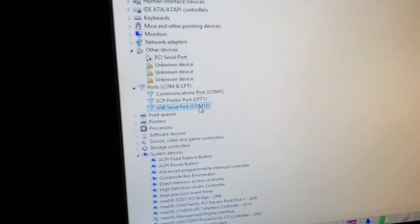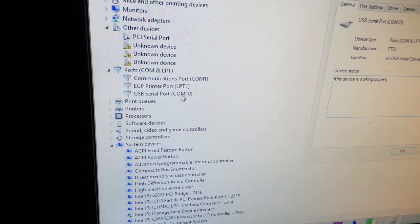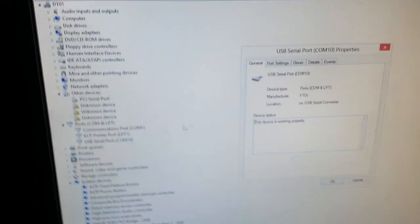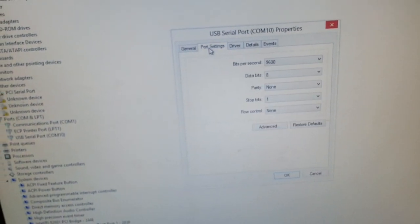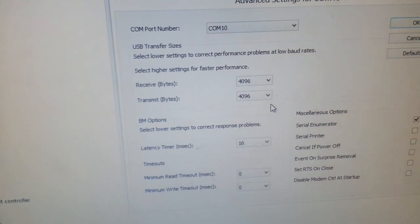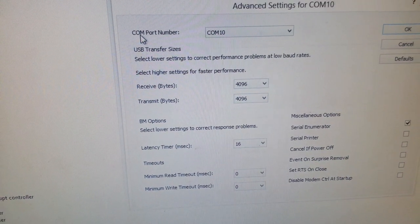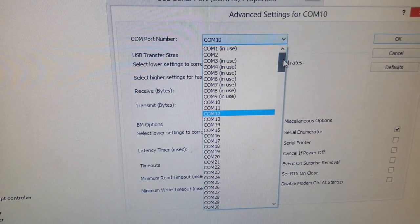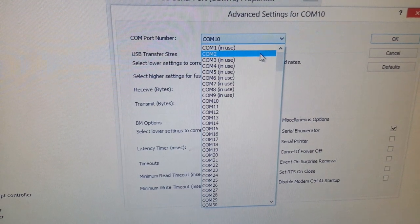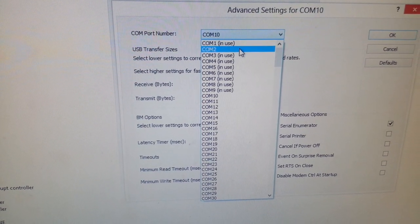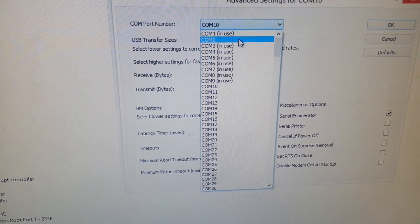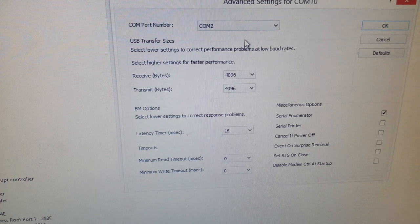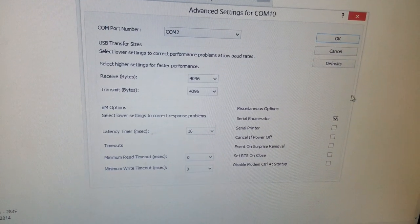I'm going to show you how to change it to a smaller number. Double click on the USB Serial Port, click on Port Settings, then Advanced. At the top you'll see COM Port Number - you can change to a smaller number which is not in use. For example, on my computer it's COM2. Setting it to COM1 through COM4 will give the software a better chance to detect it.